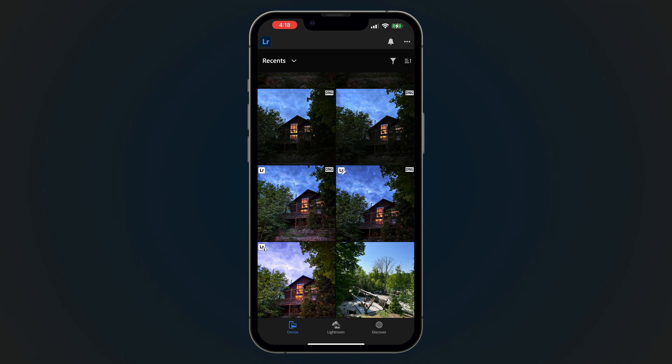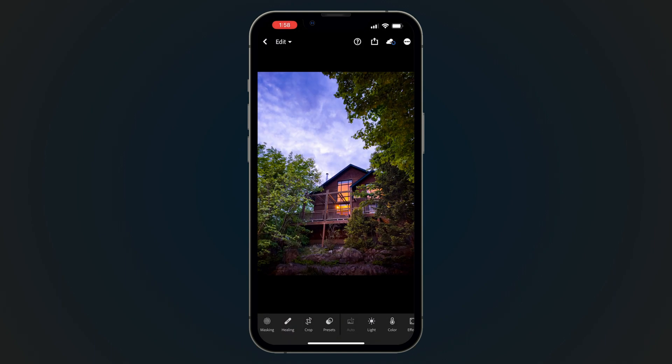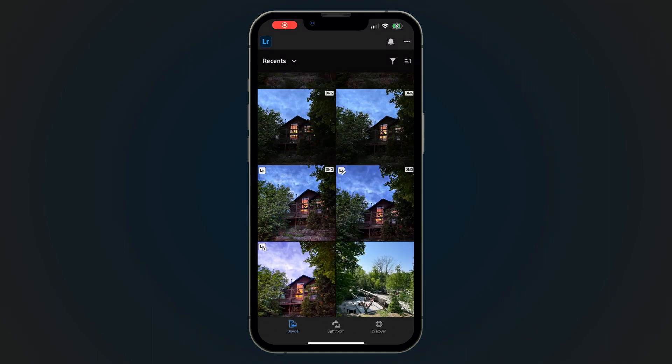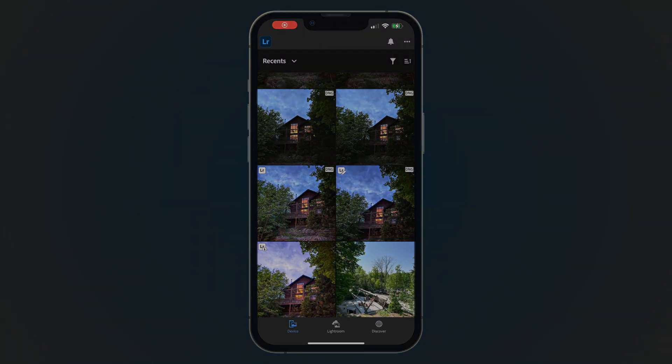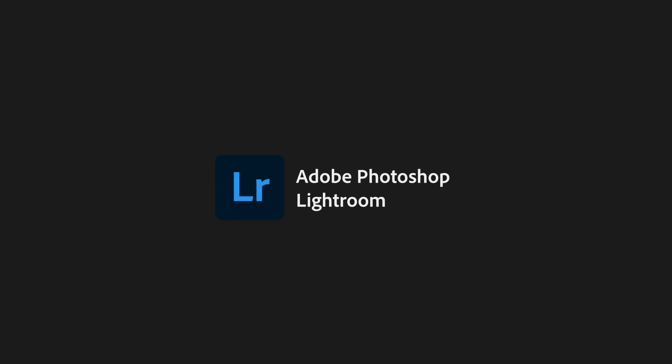At any time, you can tap on an imported photo in the Device or Gallery tab to pick up where you left off. That's a quick look at the differences between the Lightroom tab and the new Device or Gallery tab in Lightroom for mobile.